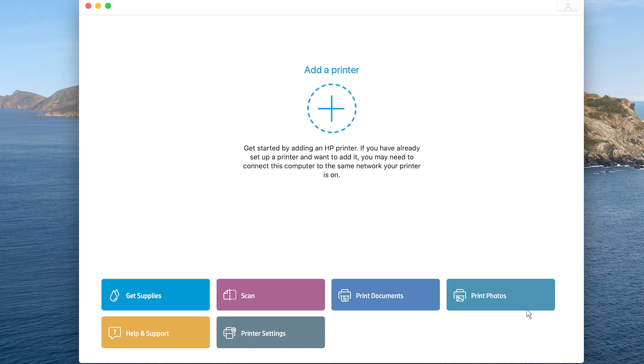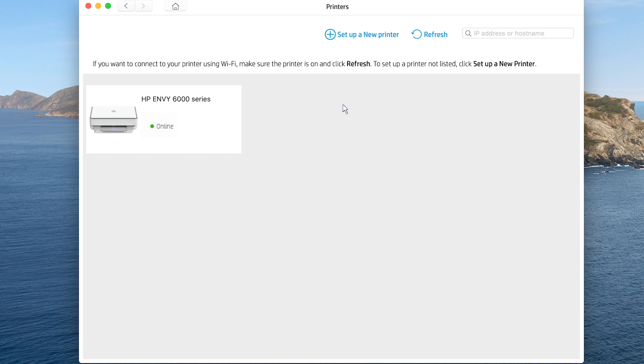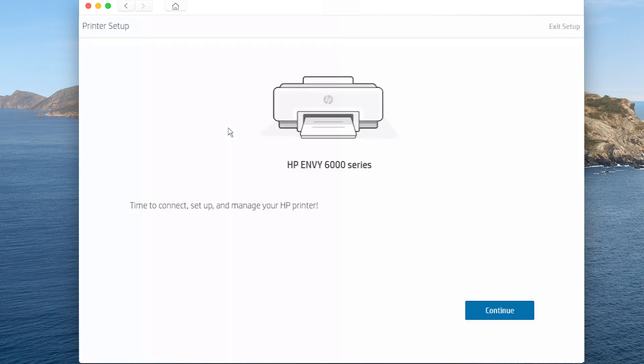If this is not the first time opening HP Smart, click the plus sign. HP Smart detects new printers and printers on your network. When your printer is detected, select Continue.